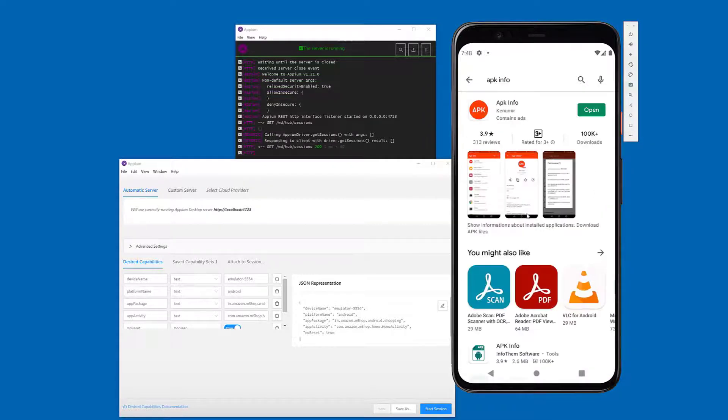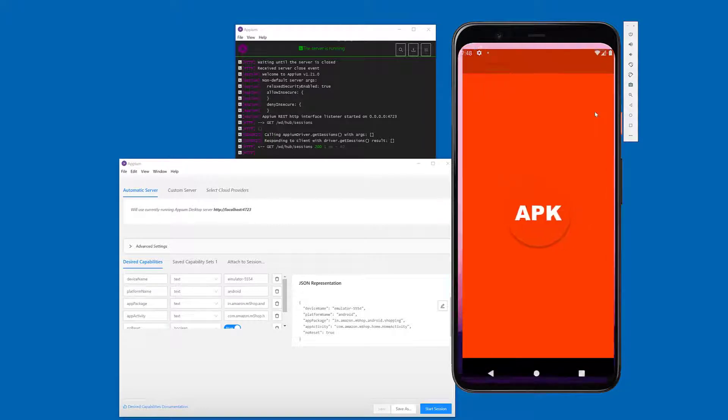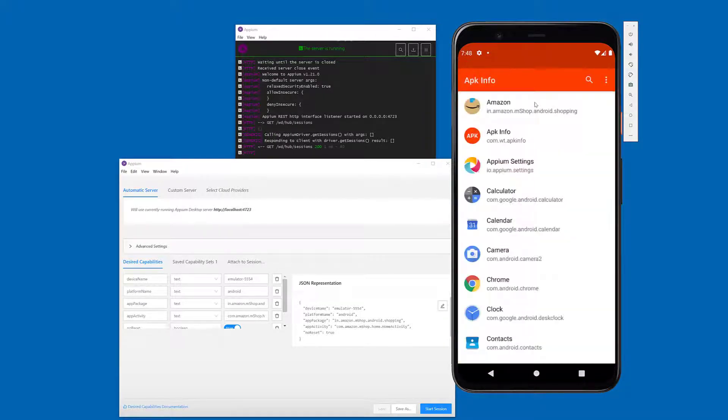Type apkinfo. You can see this APK Informations app. Just open it, install it, and then open it.